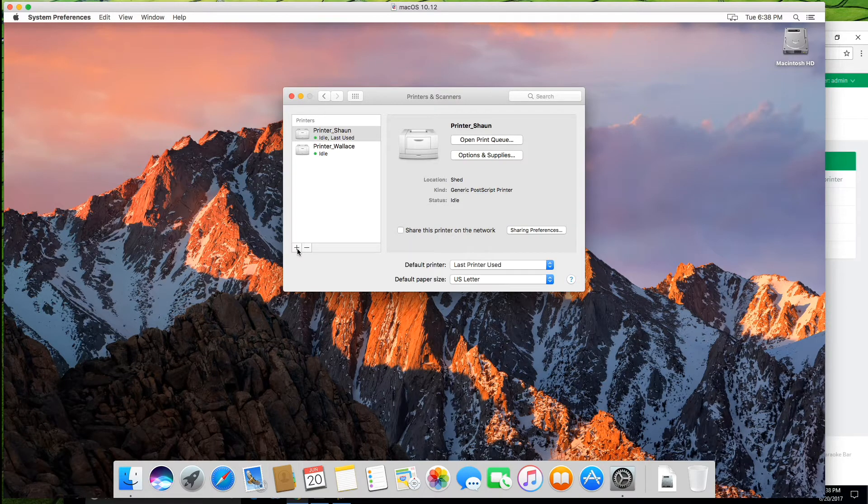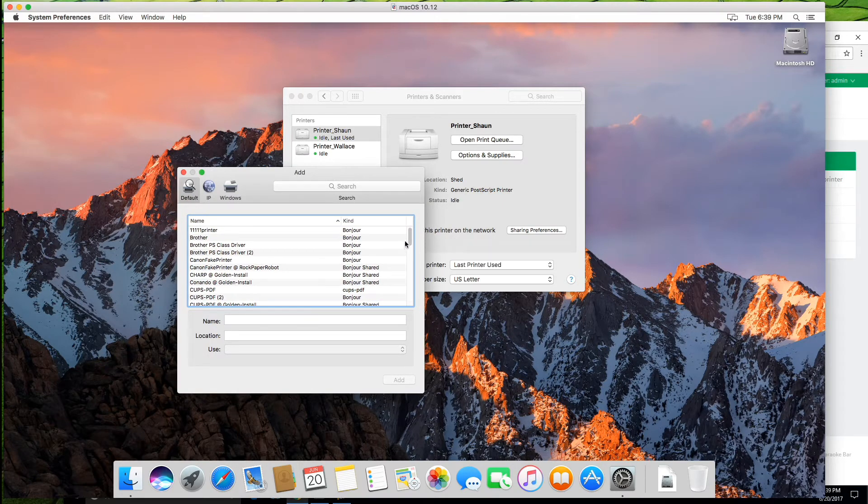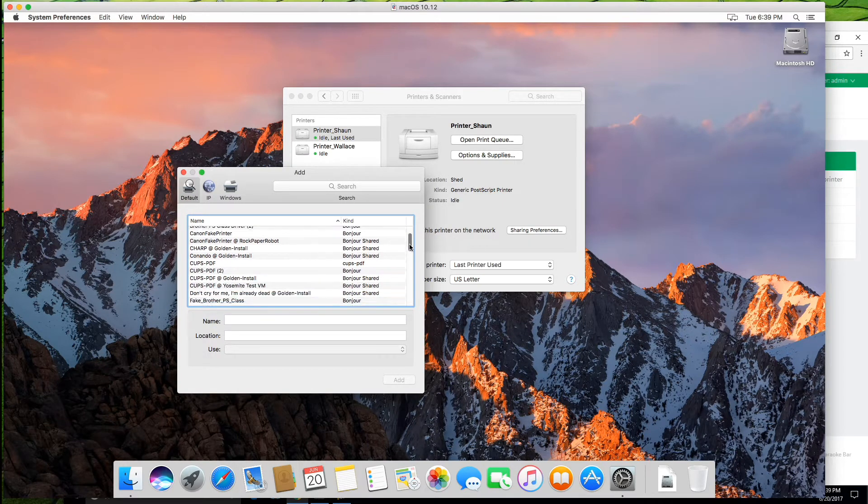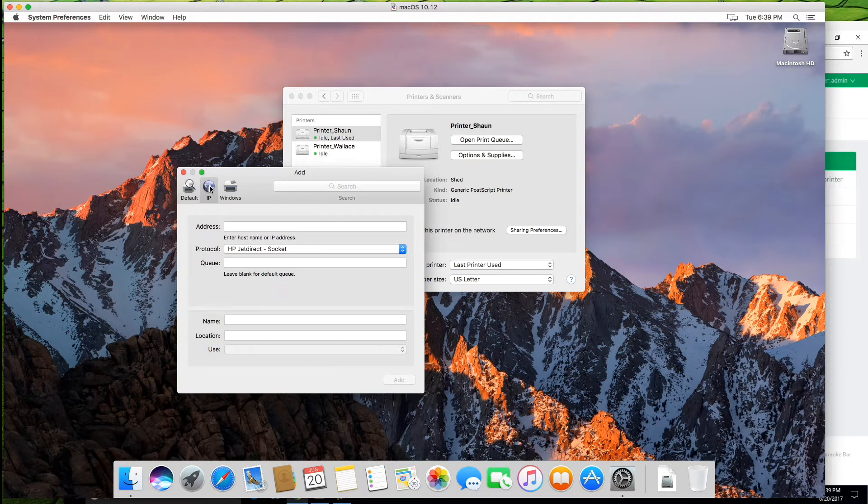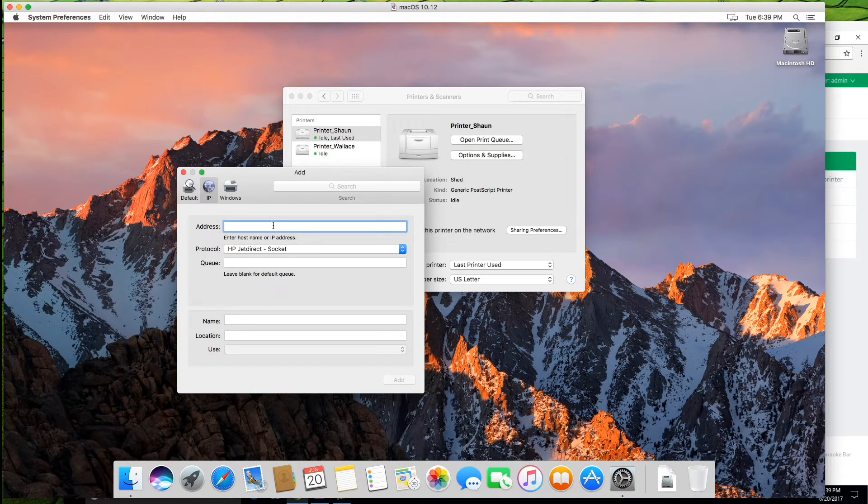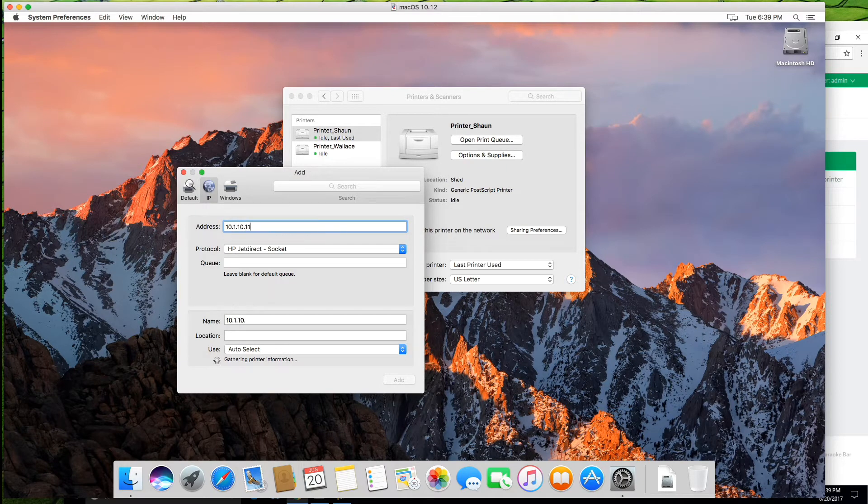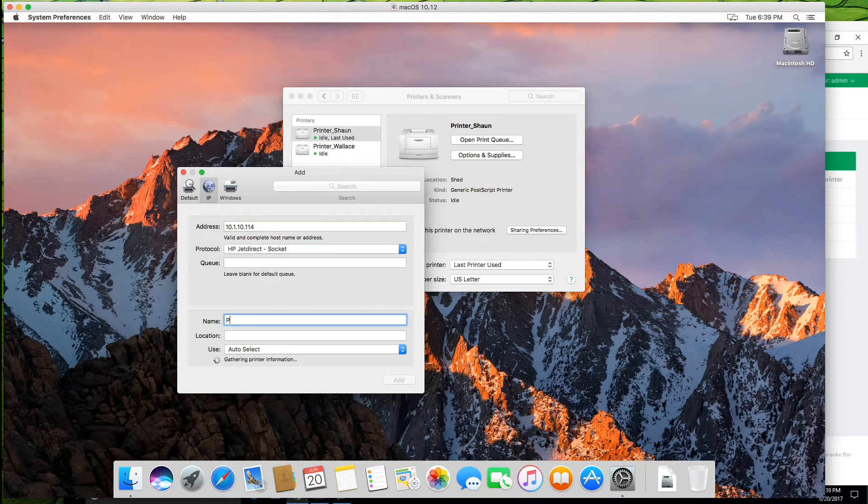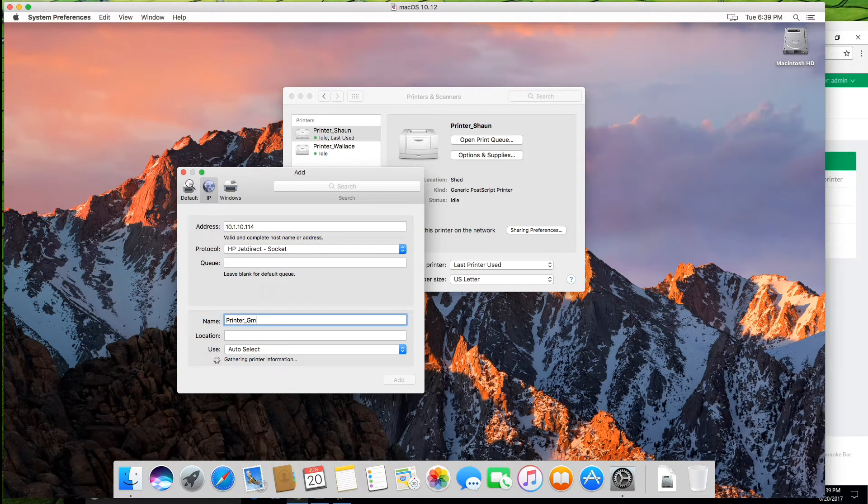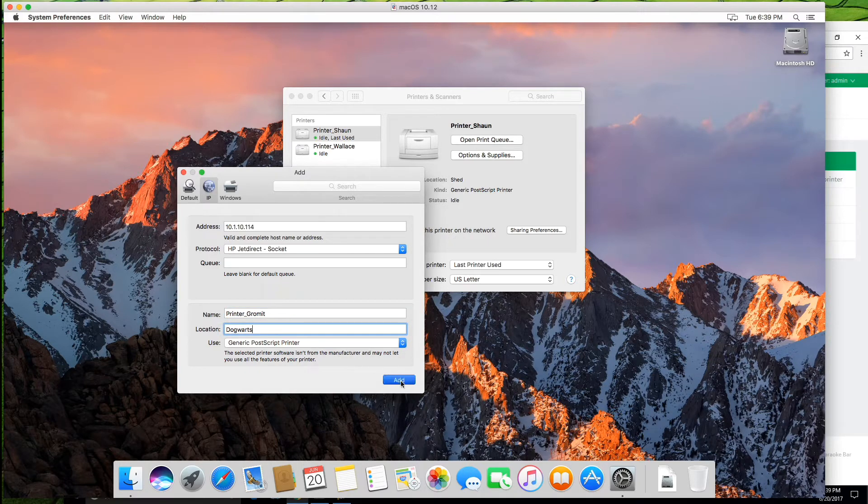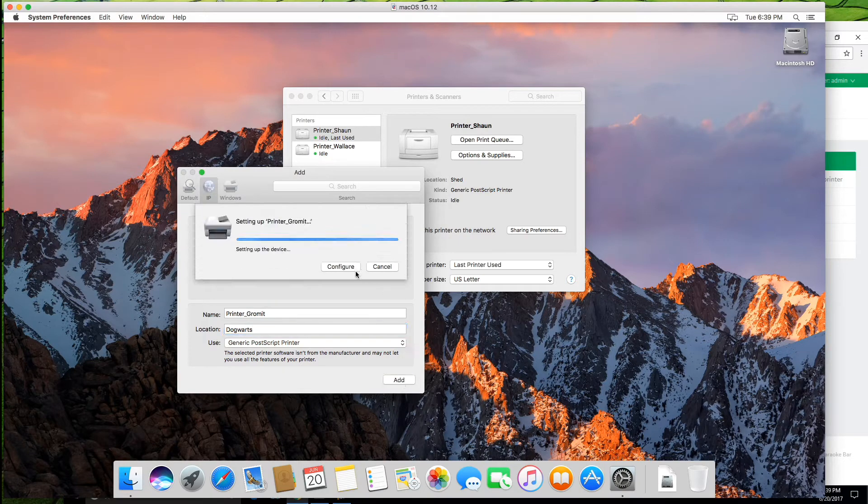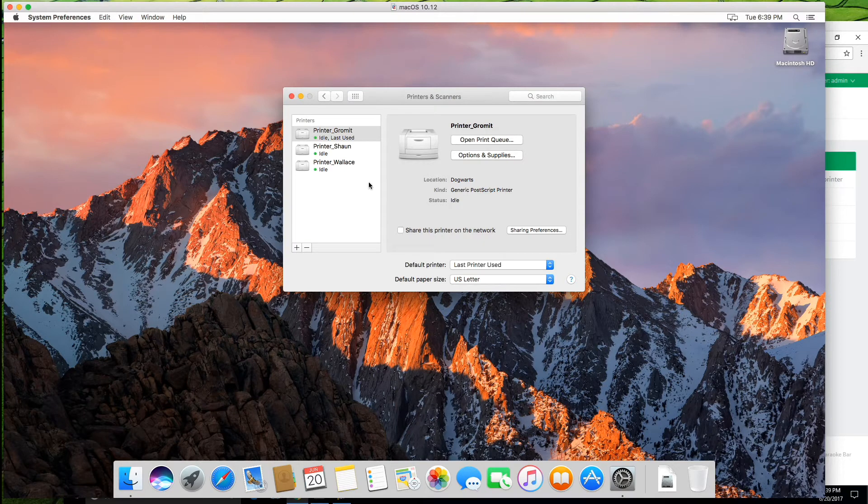So because this is the actual Mac server, we want to do this through HP JetDirect Socket for the protocol. So I'm going to set up my final printer, 10.1.10.114. We're going to call this printer grommet and this is location in Dogwoods. Let's say add. It does have a duplex printing unit. So that's our final printer all set up there.